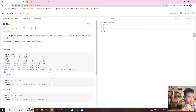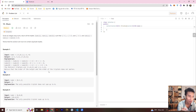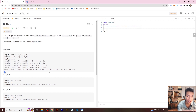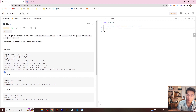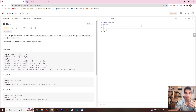Here is my solution. First, you need to sort the array from small to large. Then check with a for loop to get the sum of elements such that the sum equals zero. Define a vector, put the result into the vector, and return the vector.